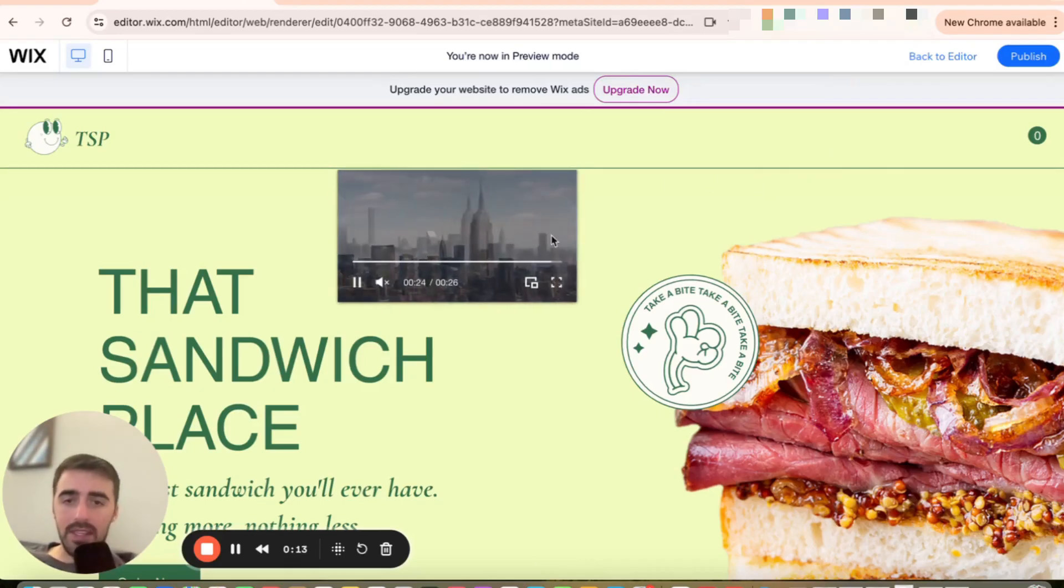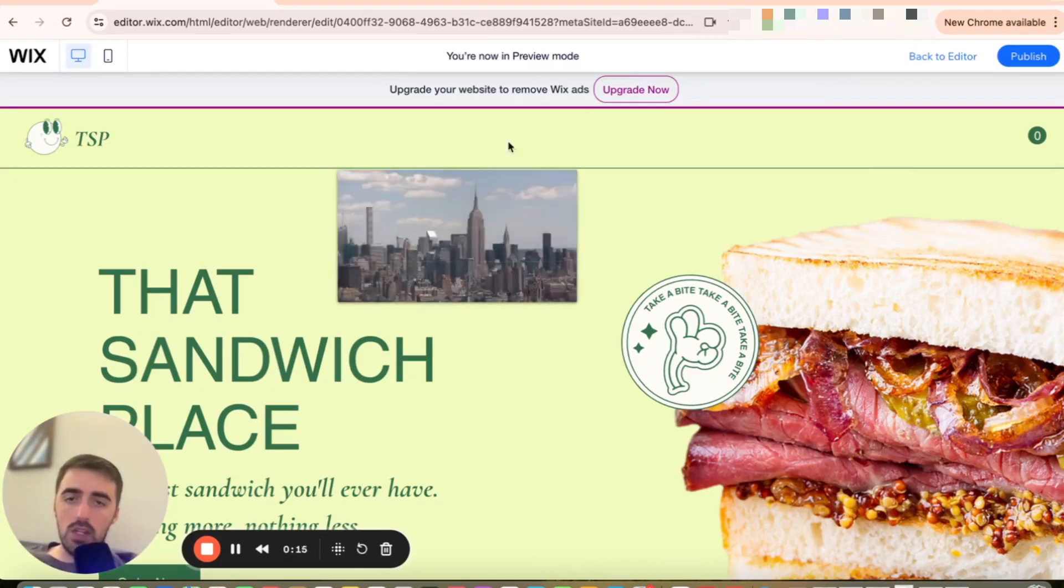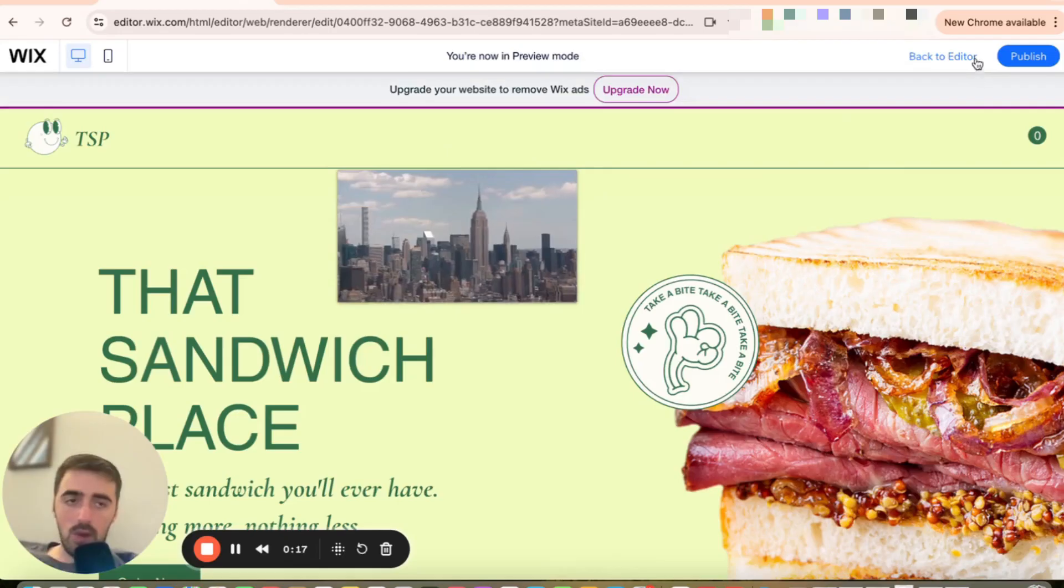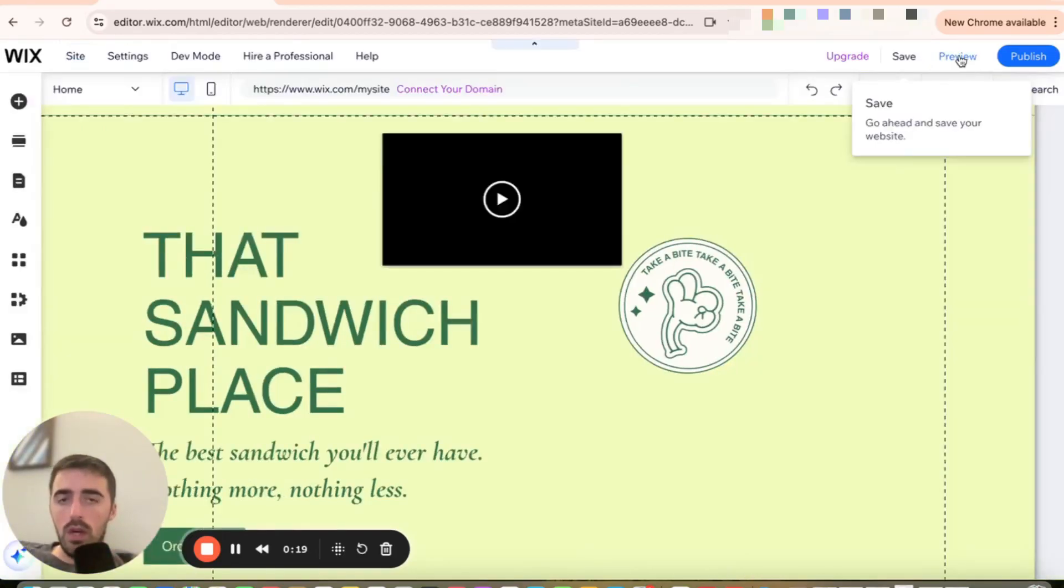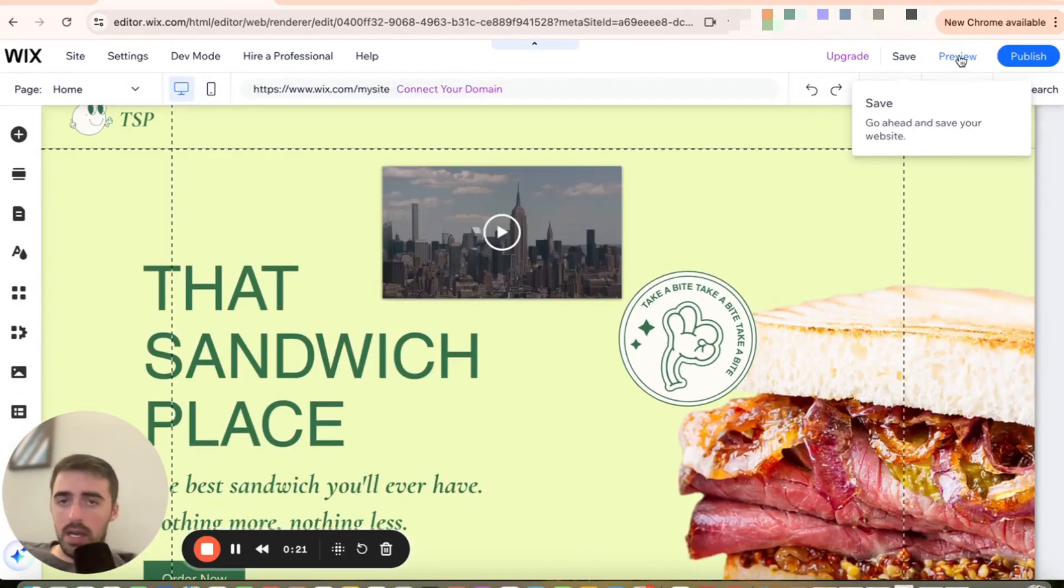In my case, I want to add this video here that is currently playing to my header right here. So let me go to my editor and show you what you need to do in order to make that happen.